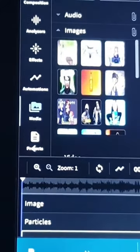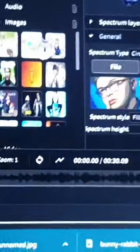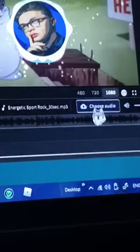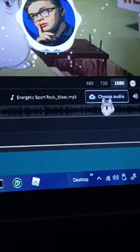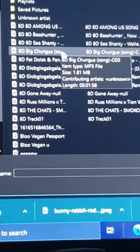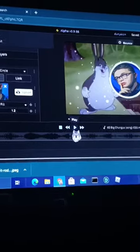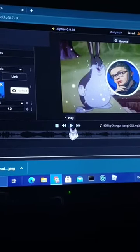Set the background. Then you want to choose audio, find the audio, and the audio is applied.